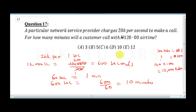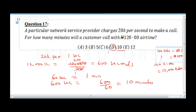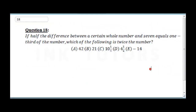So our final answer is option D — 10 minutes. Now let's move to question 18, which says: if half the difference between a certain whole number and seven equals one third of the number, which of the following is twice the number?